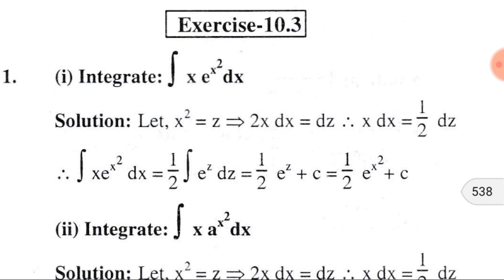Substituting these expressions in the given integral, we find: ∫x·eˣ² dx = ½∫eᶻ dz = ½eᶻ + C, because the integral of eᶻ is eᶻ, and C is the integral constant. Again substituting z by x², we get ½eˣ² + C. So ultimately the integral of x·eˣ² is ½eˣ² + C.